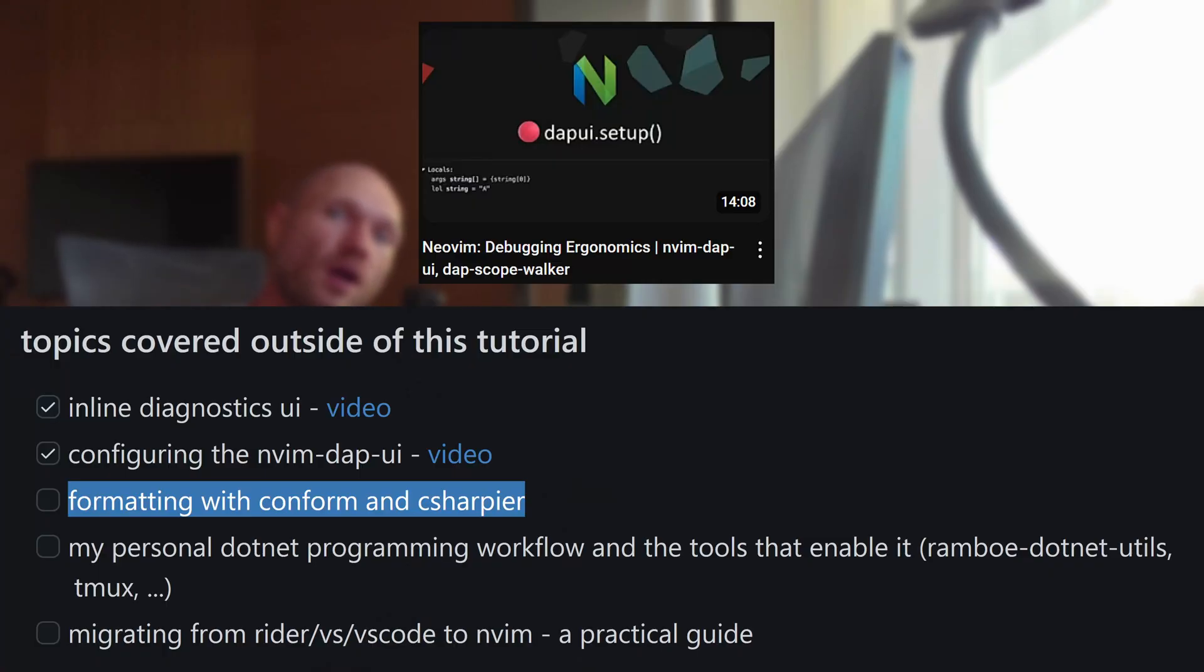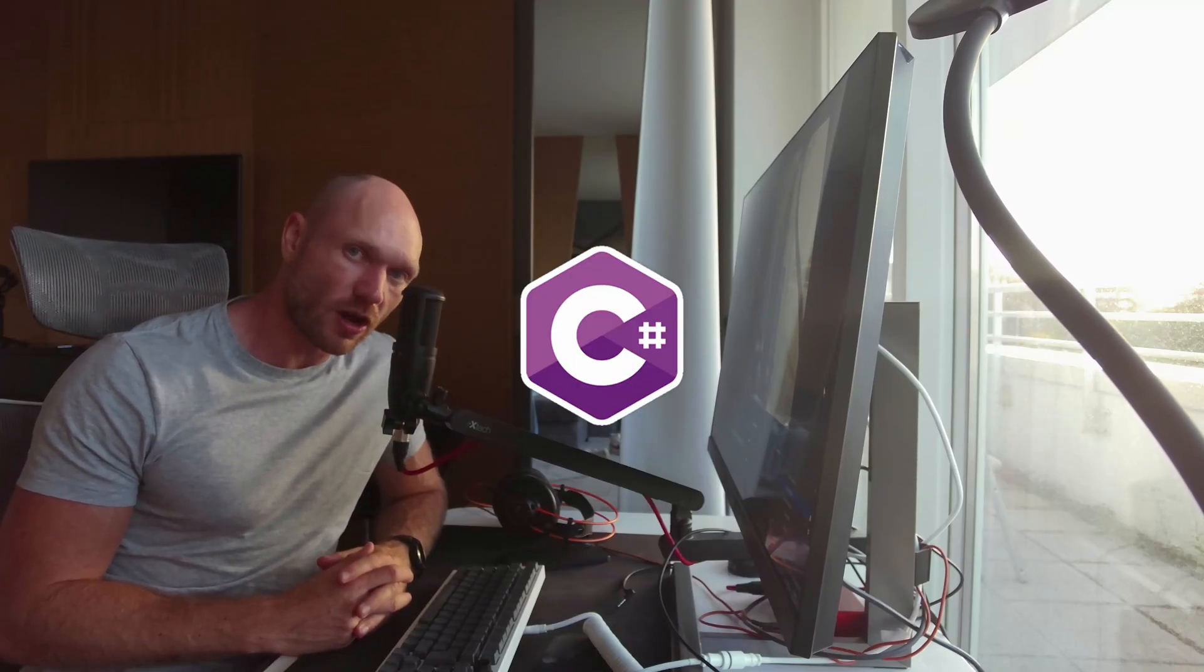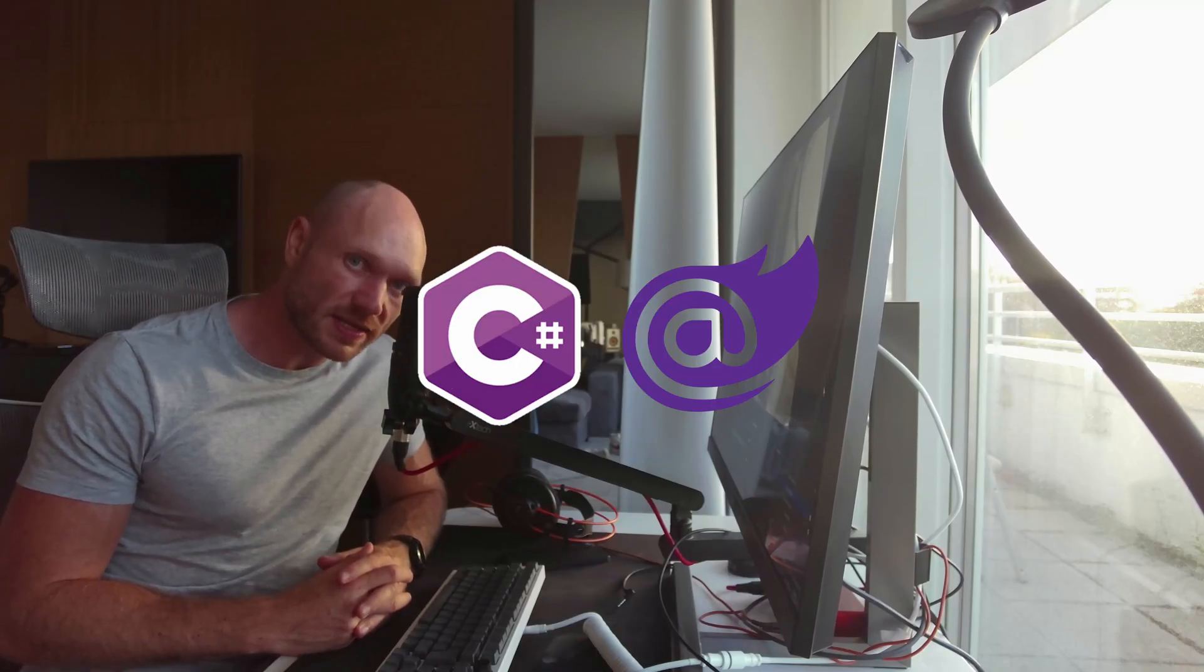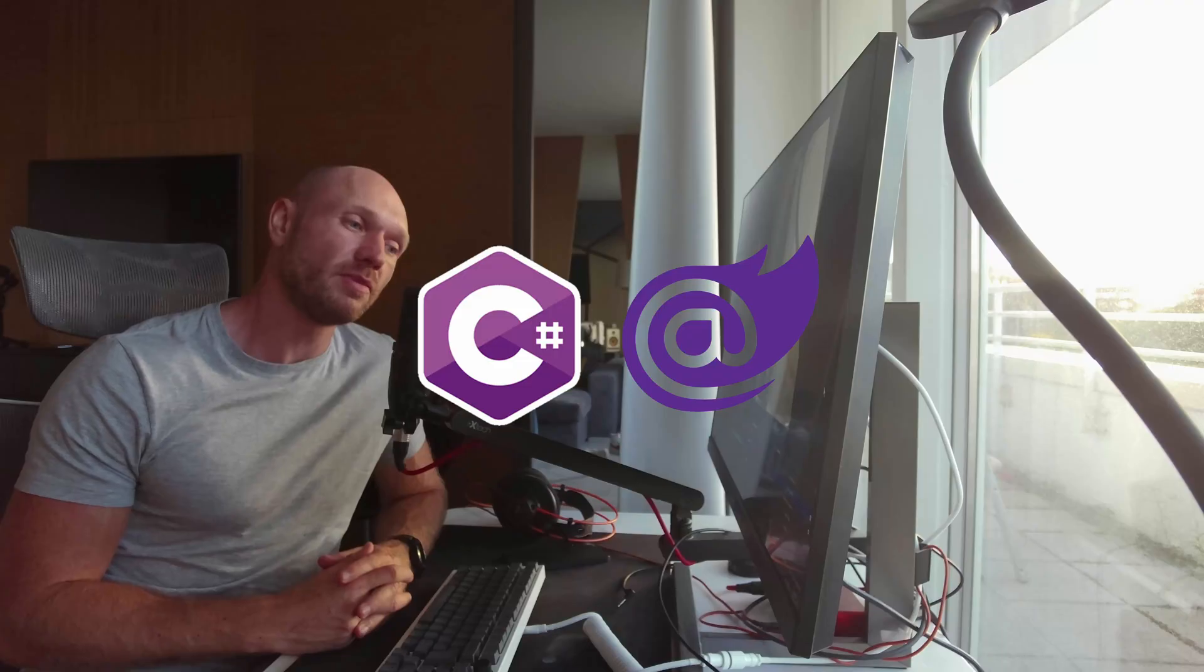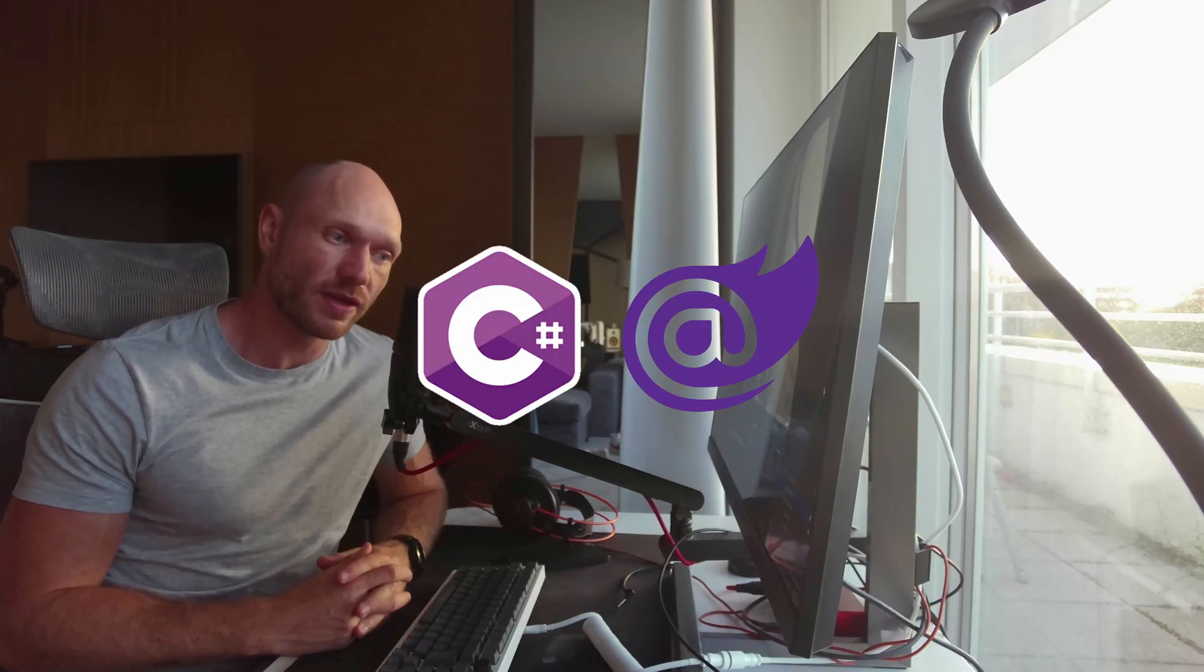What's up guys? Welcome to the last video of the setting up C Sharp NeoVim series. Last time I promised you formatting C Sharp and NeoVim, this is what you're going to get today. We're going to use C Sharp here as a CLI tool for formatting code. We're going to use conform.nvim to integrate C Sharp here into NeoVim.